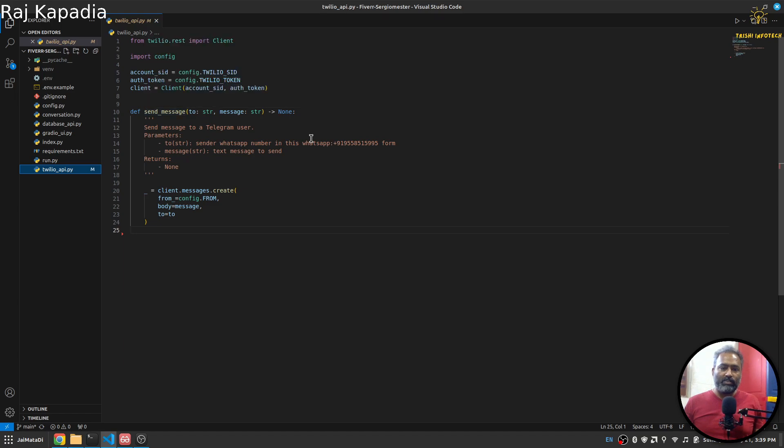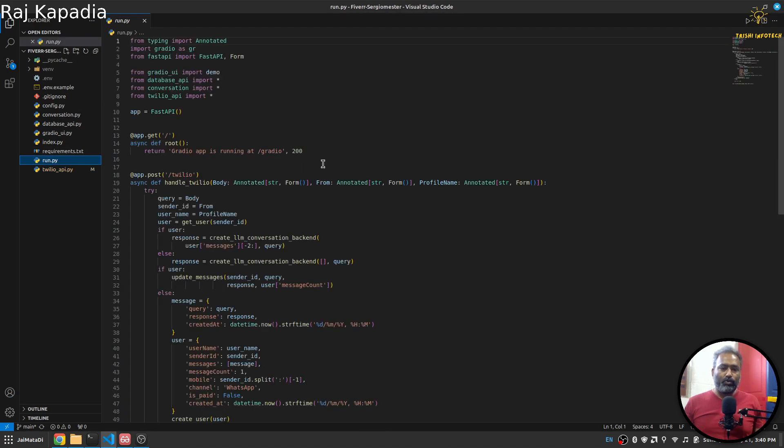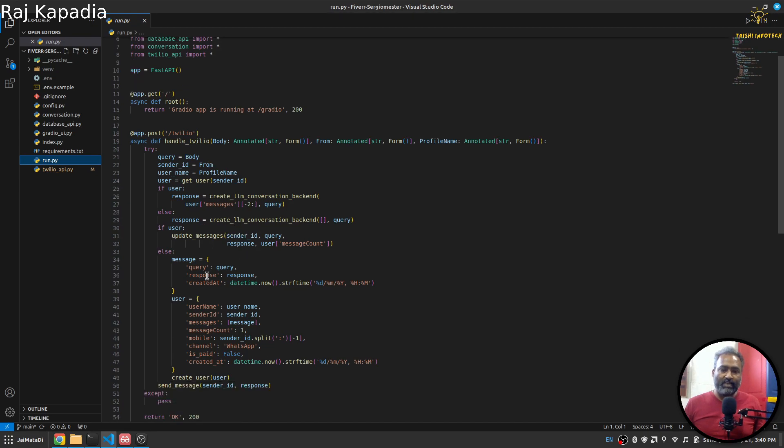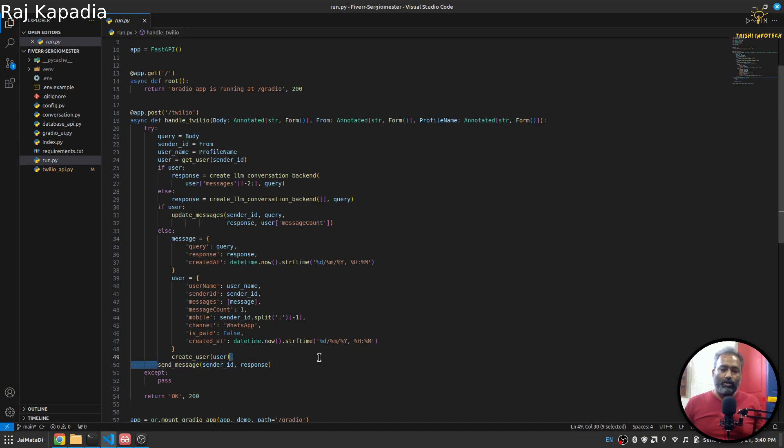Finally, I have this run.py file. This file receives requests from Twilio, processes it, sends OK response back, and then sends messages to the user as well.